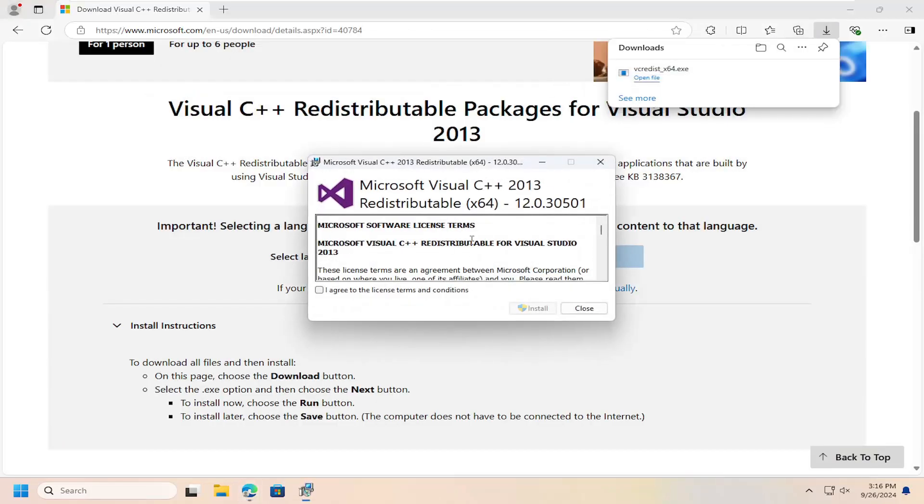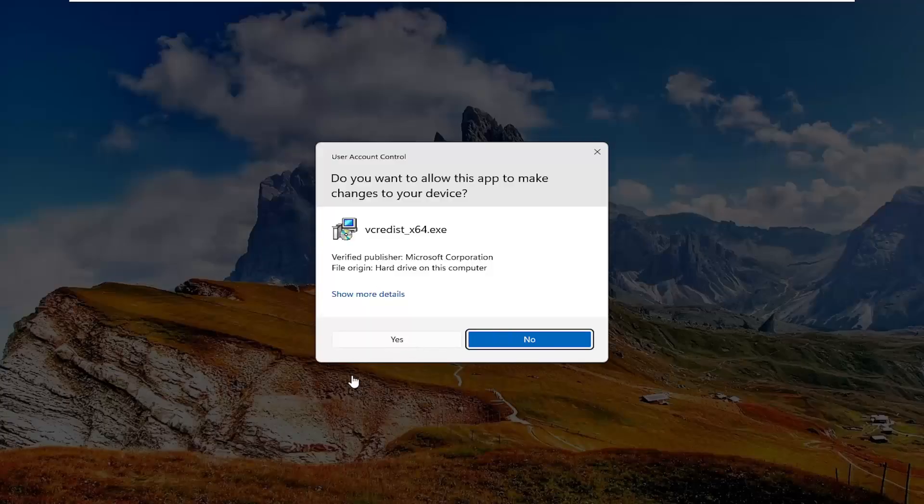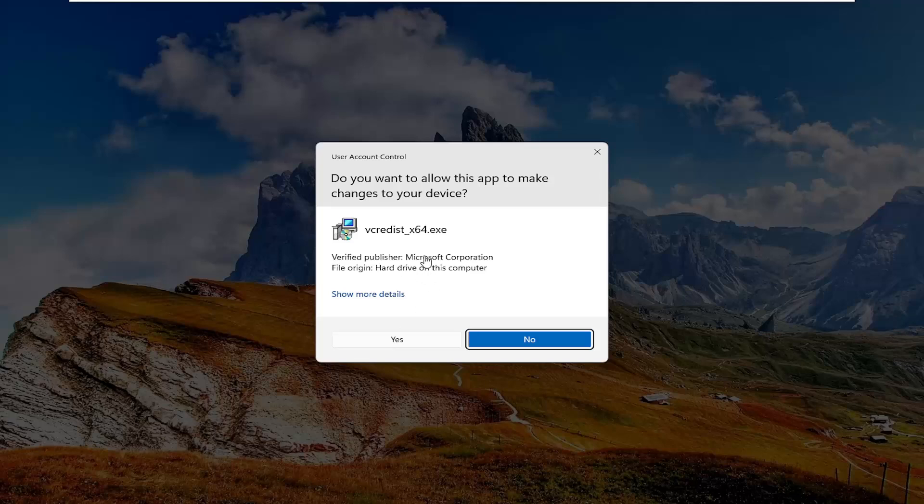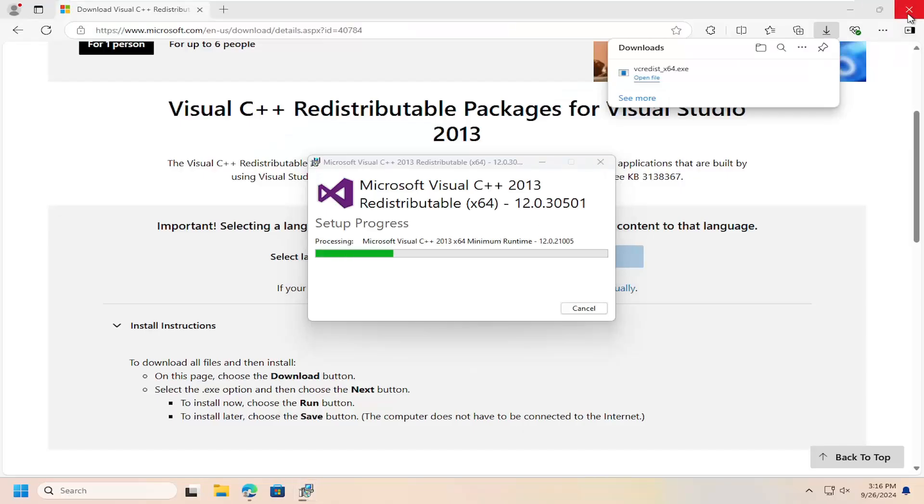Once that's done, go ahead and agree to license terms and conditions and select install. Select yes if you receive the user account control prompt. It should be from the Microsoft Corporation, so select yes.